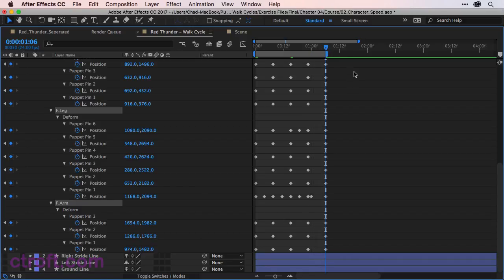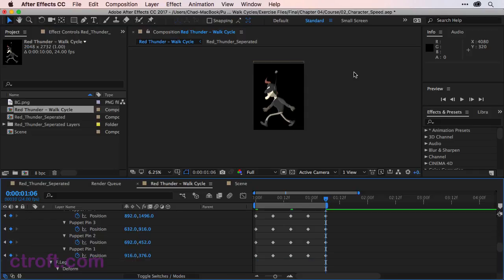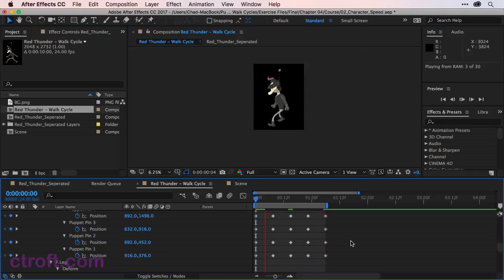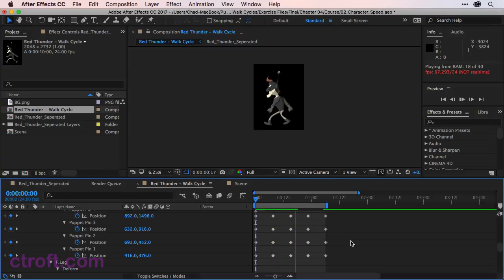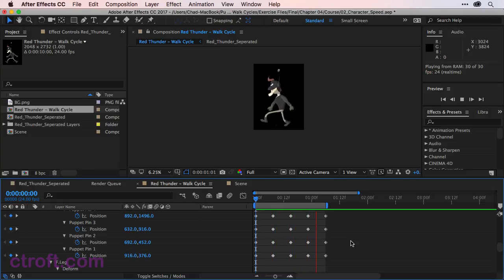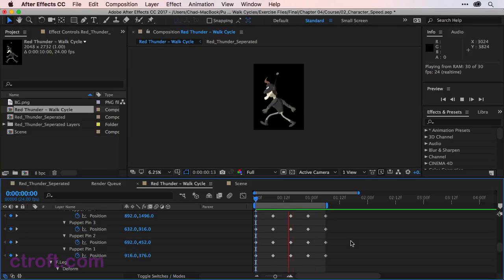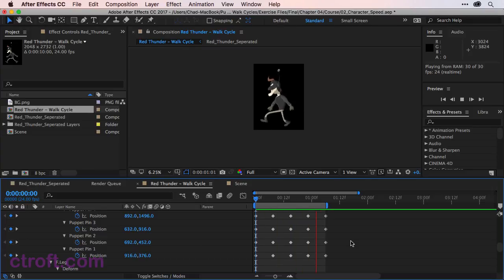Now we'll hit the tilde key to come back and preview this again. It'll take a second here to render out those frames. Once you do, you can see that the walk is a little bit slower now, and that's a little bit better for what I want to do here.